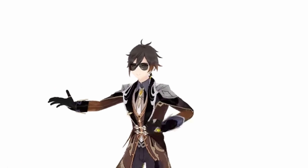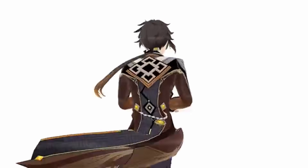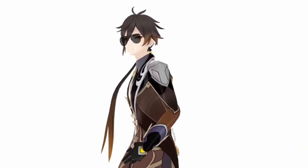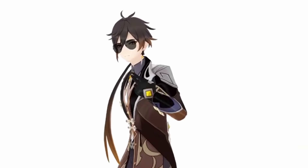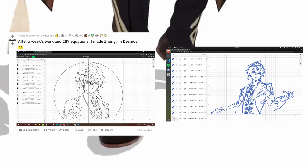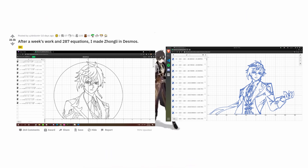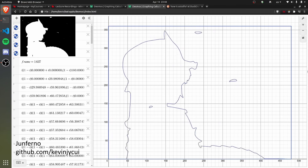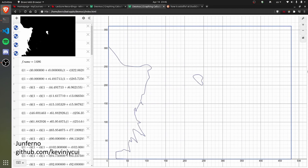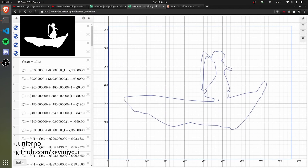The dedication and mathematical skill required to draw Zhongli manually does have its merits, and you also get more control over the cleanliness of the image. However, for our case, what we want is speed and automation rather than cleanliness.